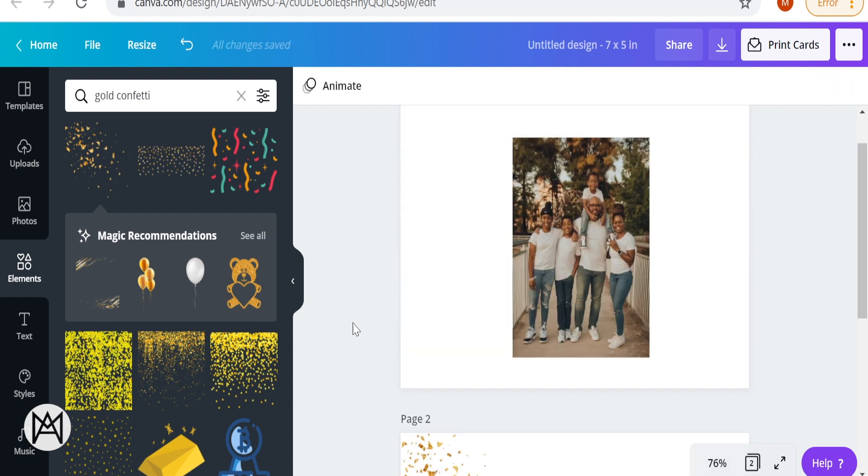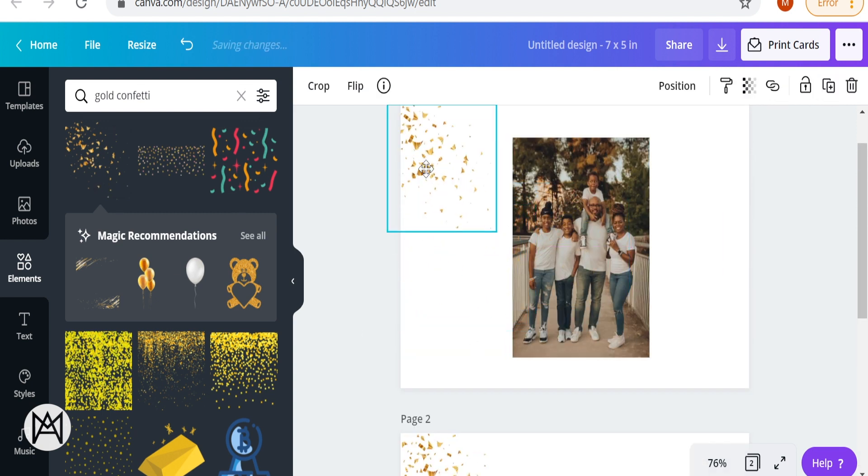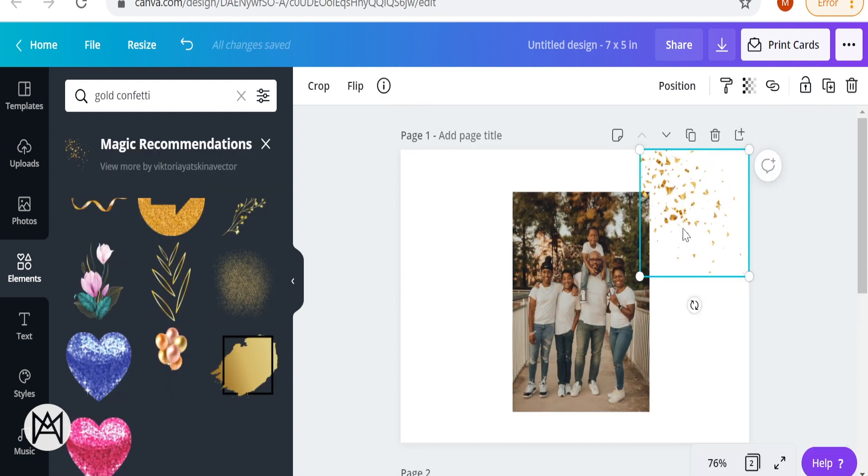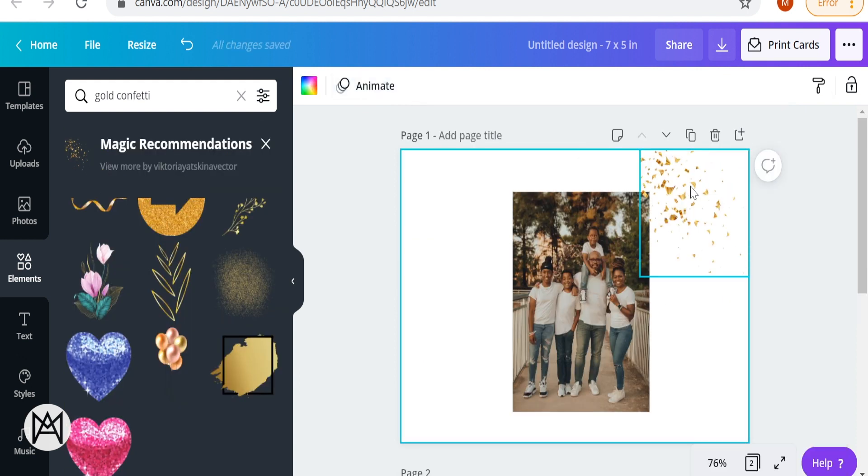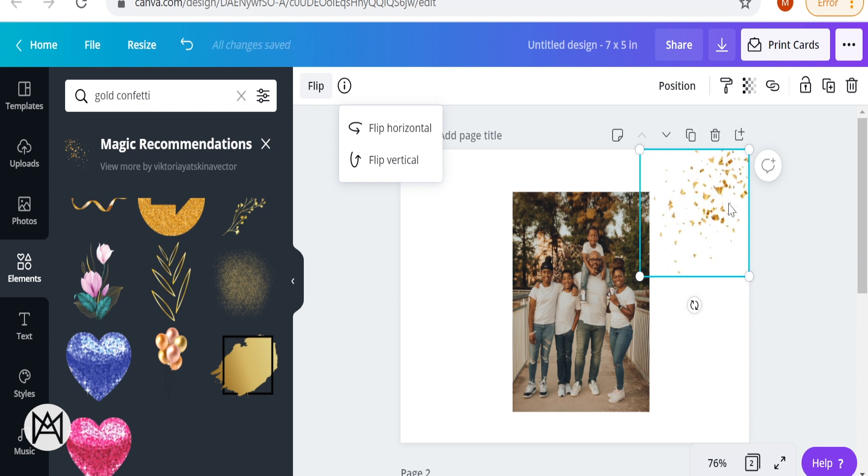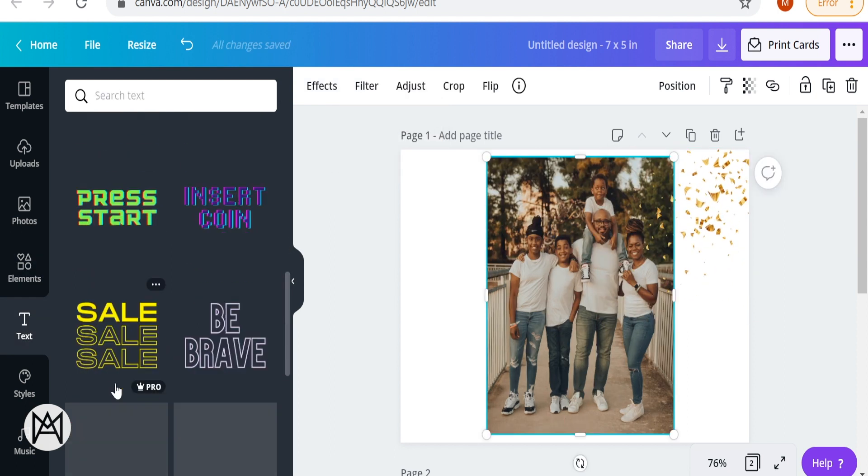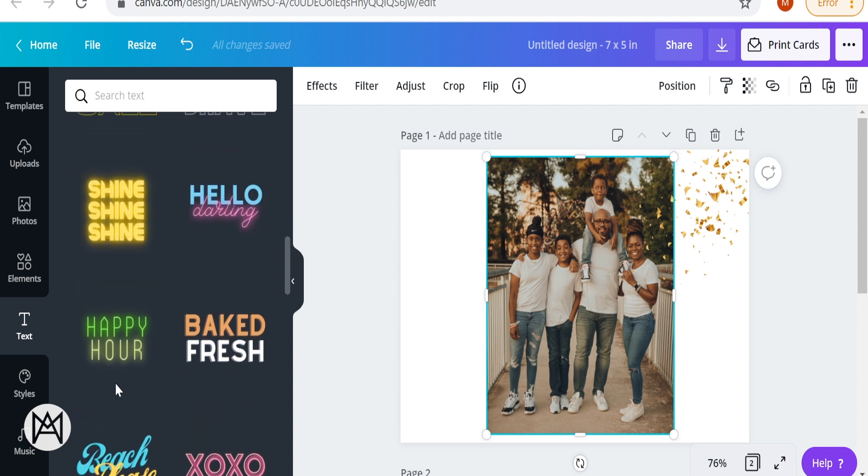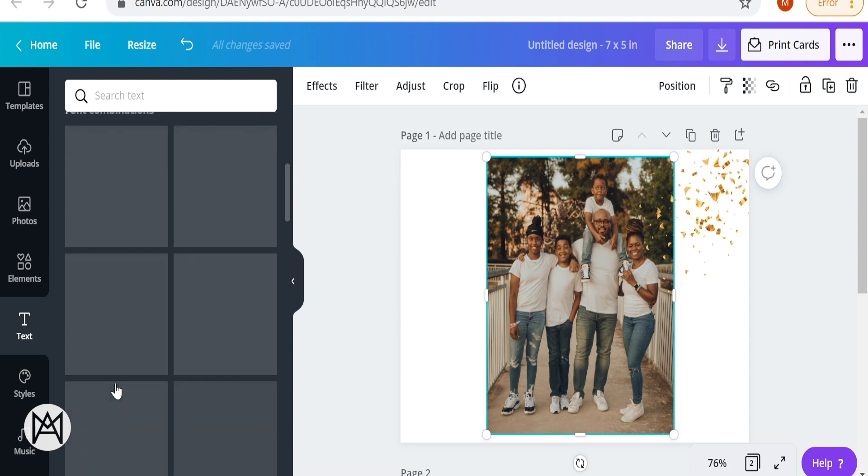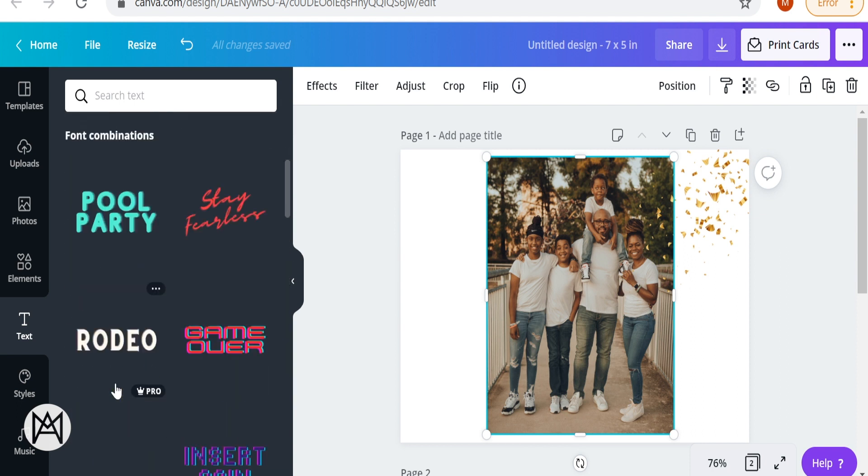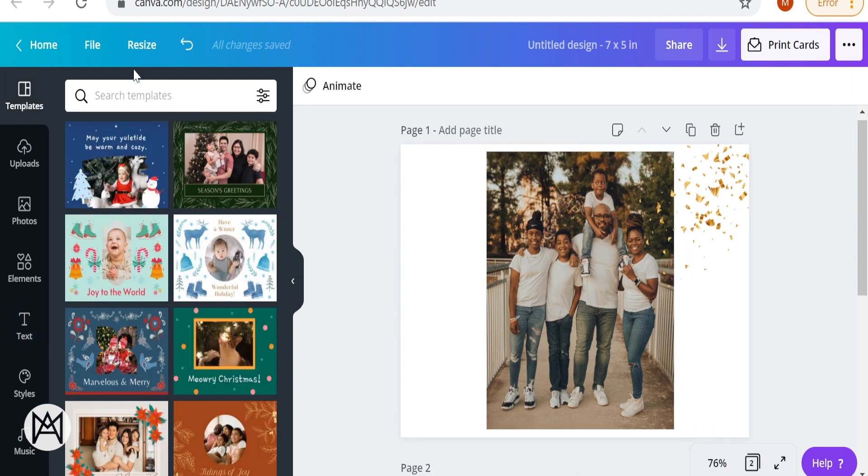So I started off with two blank white pages. I pulled the images that I wanted after I uploaded them onto the pages. Now I am simply adding in my accents and my design aesthetics. I'm going with the gold confetti. I simply went into elements, typed in gold confetti, looked through the options, pulled the one that was best for me.